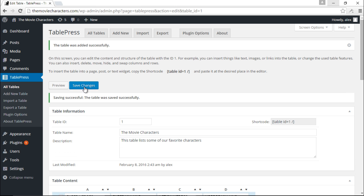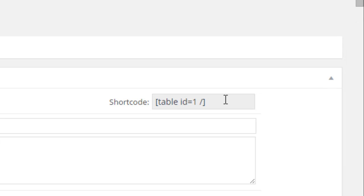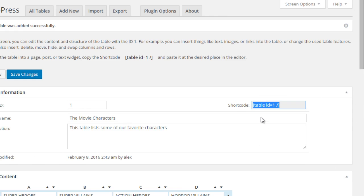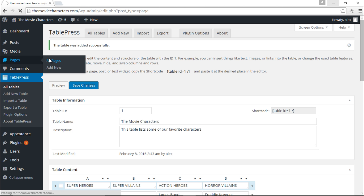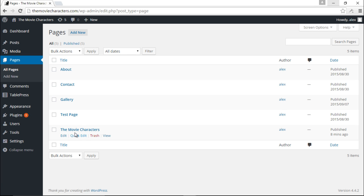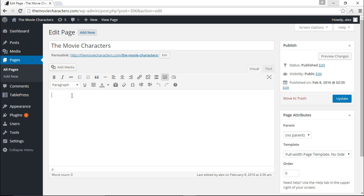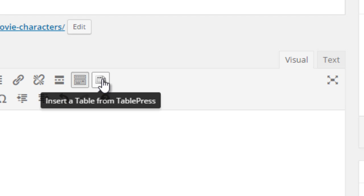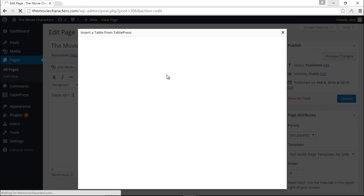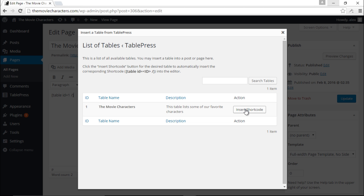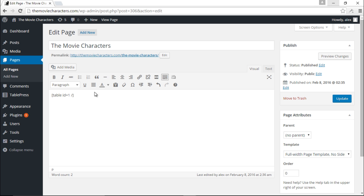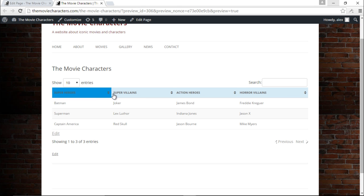To display this table on the page, I'll save the changes first and then copy the shortcode. I go to the page — The Movie Characters — click Edit, and I can either paste the shortcode directly or click the Insert Table button to insert the shortcode. Let's preview changes and we have our table looking nice and neat.